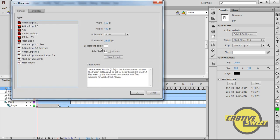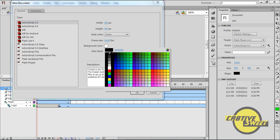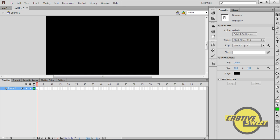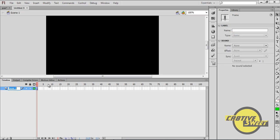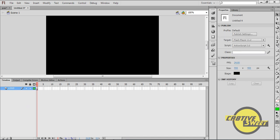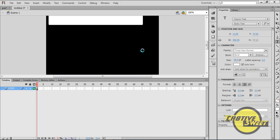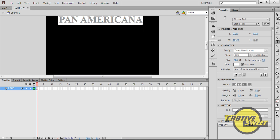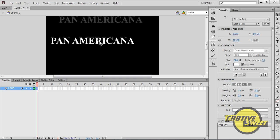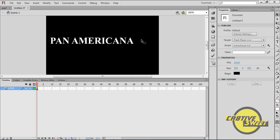Let's go to File, New, ActionScript 3.0. I want the background colour as black and I'll click OK. I'll go to Layer 1 and change the name to Logo. I will then click on the text tool, change the colour to white, have the font as Times New Roman, the style is bold and the font size as 48 point. I will then type in Pan Americana and position it to the left side of the canvas page.